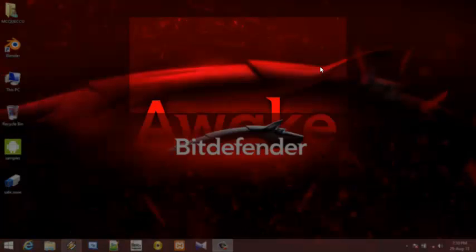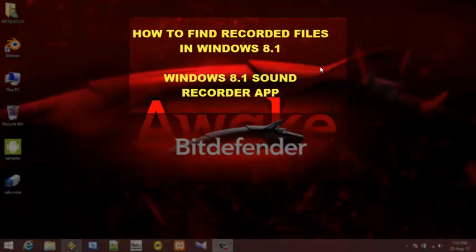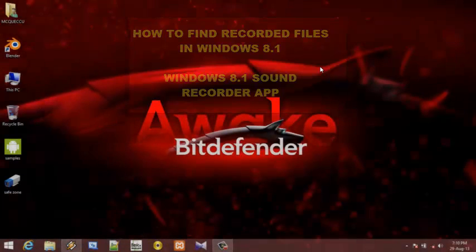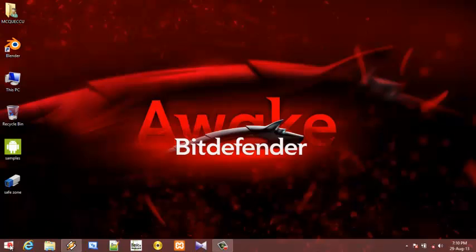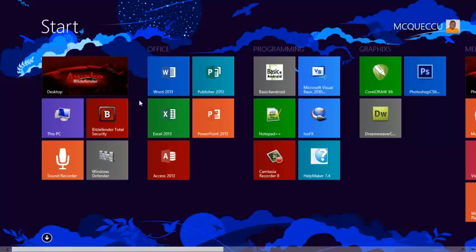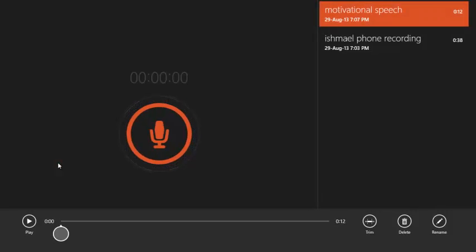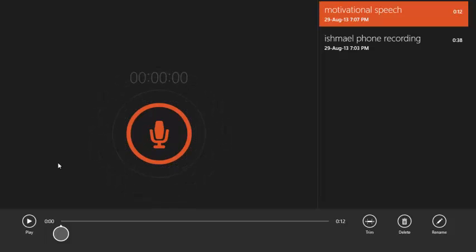Hello YouTube, today I'm going to show you how to locate the recorded files from Windows 8.1. Now Windows 8.1 comes with a sound recorder, and when you record sound, the problem we encounter is where to locate the file.